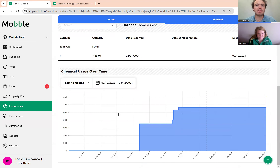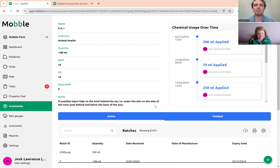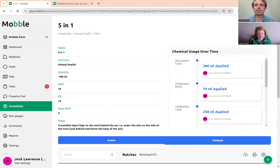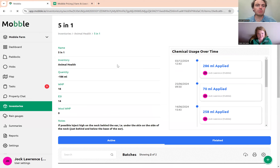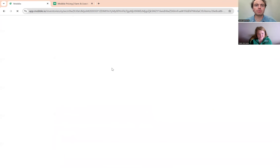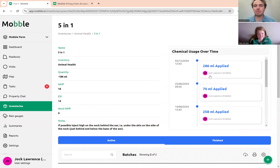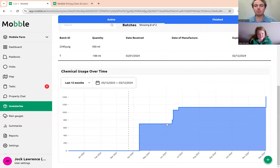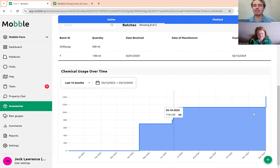Within this chemical, it will update in a second. You'll get a full history of every single action you've done — you can see the recent record there. You also get a full graph of usage over any time period you want. Over the last 12 months you can see how much you've used of that product, which is really handy.